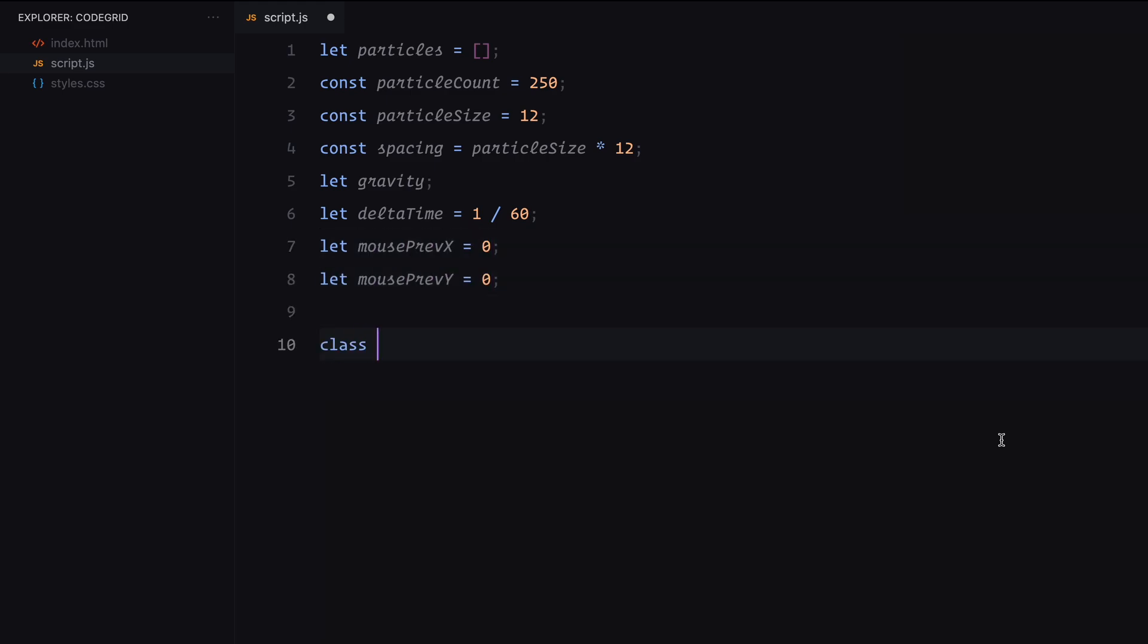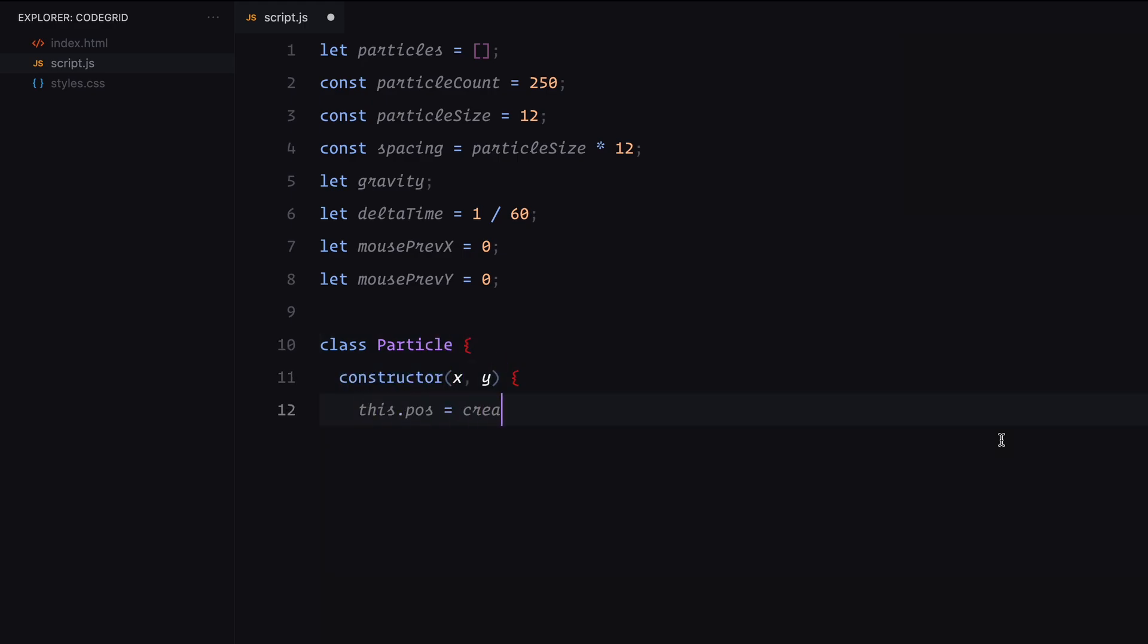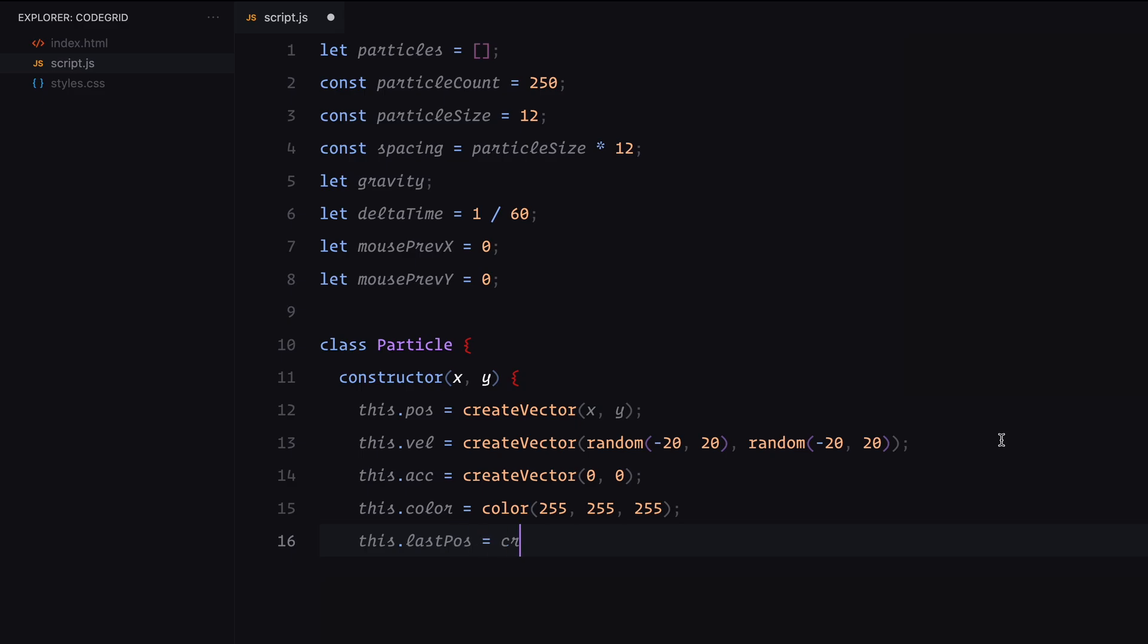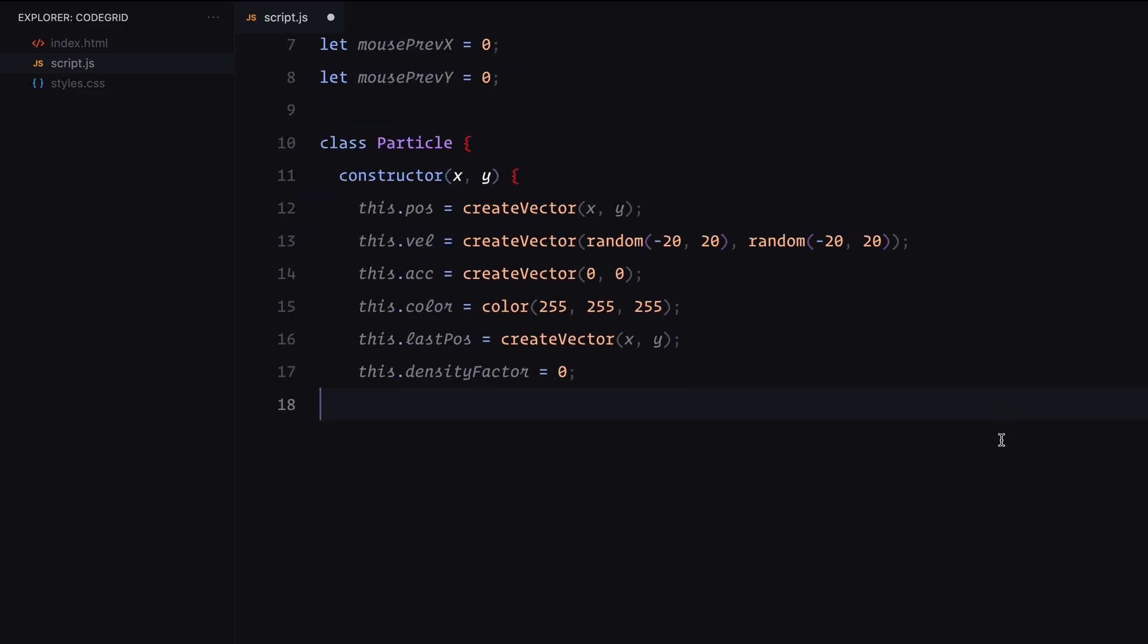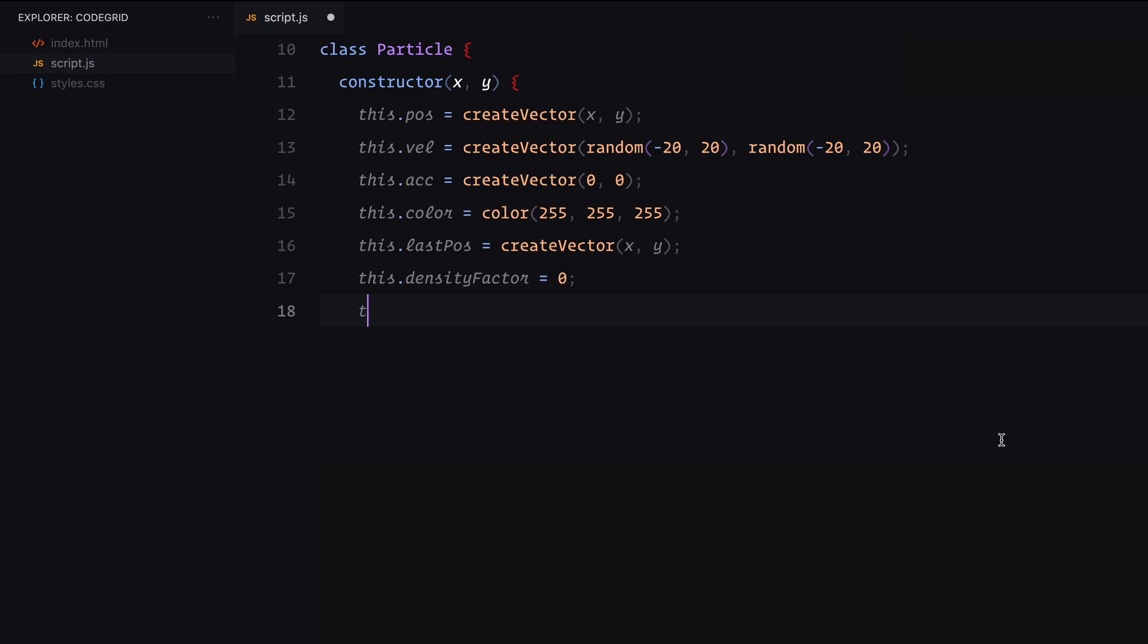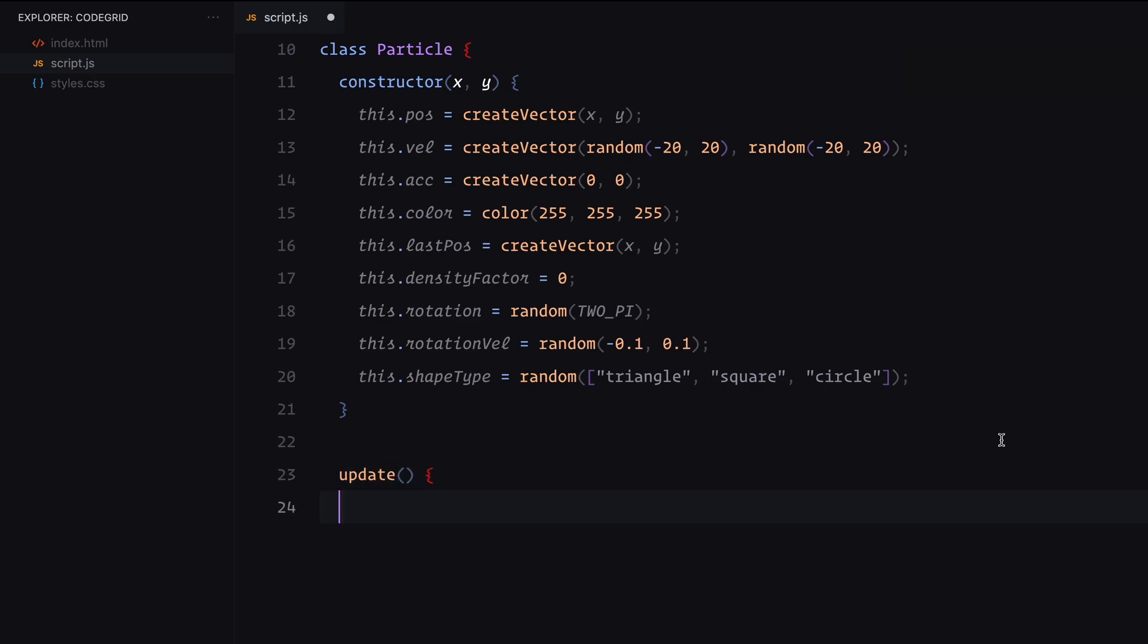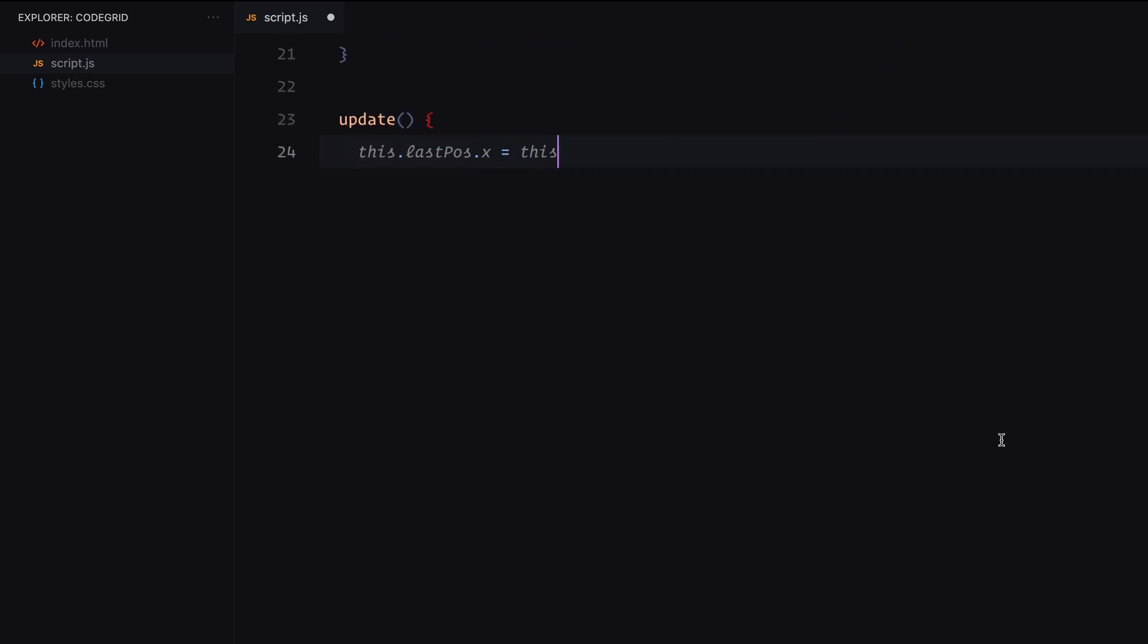Next, we have the particle class. This is the core of the animation and handles the behavior and properties of each individual particle. First, we have a constructor. This is where we define the initial properties of each particle when it's created. It defines the position, velocity, and acceleration, giving the particle its initial motion. We also set its color to white and store its previous position for smoother transitions. Each particle gets a random rotation and a shape, triangle, square, or circle to add variety and dynamic movement. The density factor starting at zero will come into play later when particles interact. This setup ensures every particle is unique with its own motion and visual characteristics.